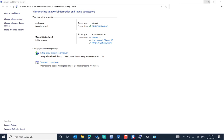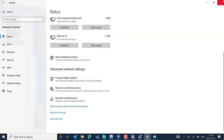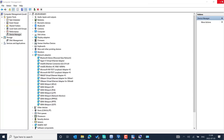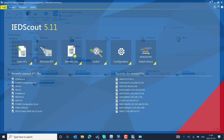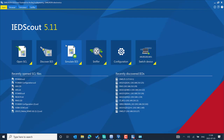Now go to IED Scout and close the rest of the tools. Before you simulate an IED from IED Scout, you need an SCL file. The SCL file can be exported from the IED configuration tool or the system configuration tools.